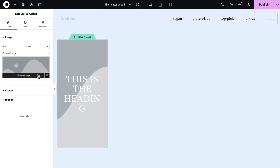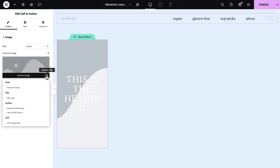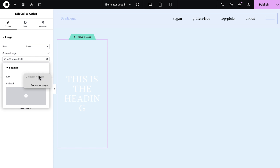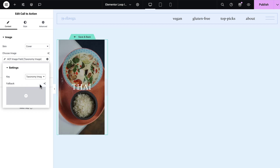And I know what you must be asking, and the answer is yes. The taxonomy query is fully compatible with third-party plugins like ACF and custom post types UI.